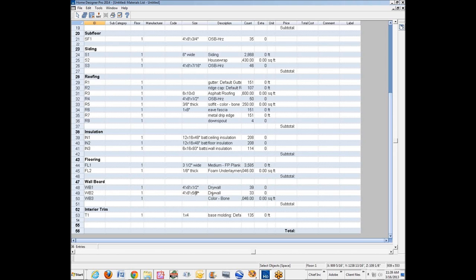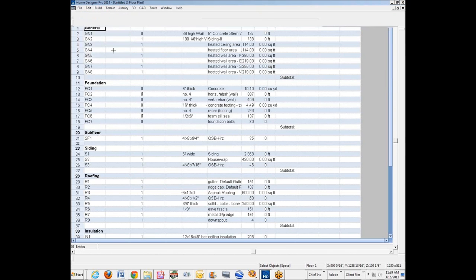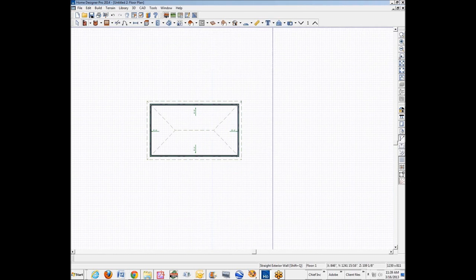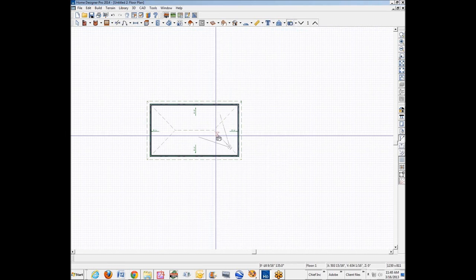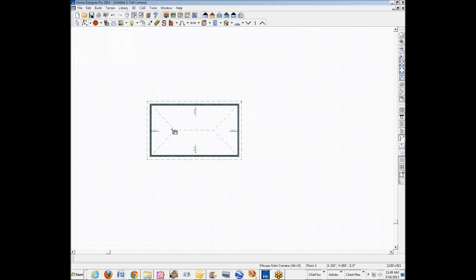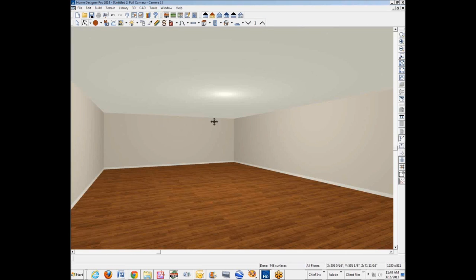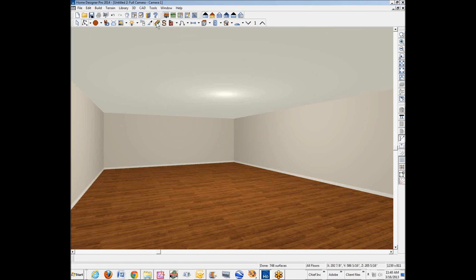So how are you going to change that? I'm going to close this. Now what I figured out was you open a camera view and just look at the inside of your model and you use this materials adjustment definition tool. It's a tricolor. You can see the tool tip says adjust material definition. Left click.